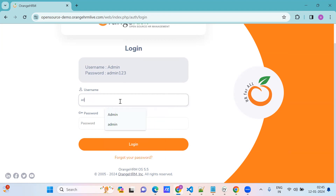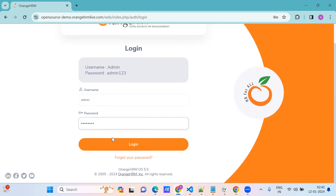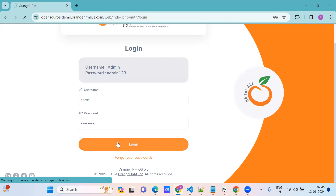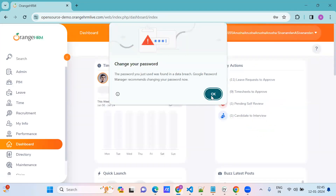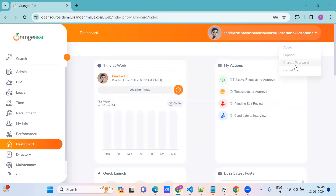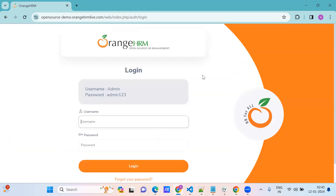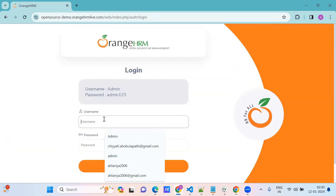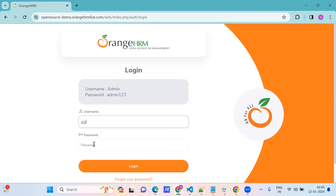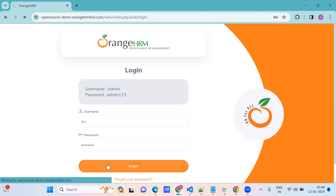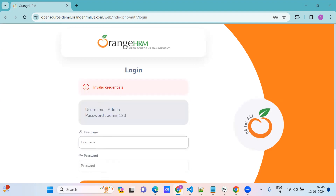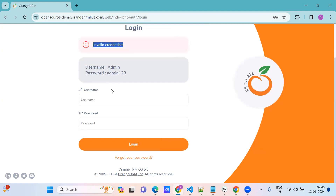So I'm giving 'admin' as username, then 'admin123' - giving lowercase 'a'. Just we'll see what is the message. Okay, still it is working. Some wrong password I'll give instead of admin. I'll try 'admin123'. So invalid credentials - this is our negative test case now.